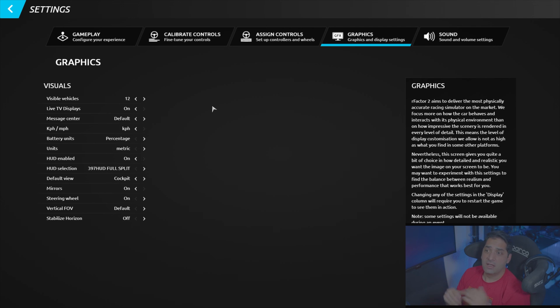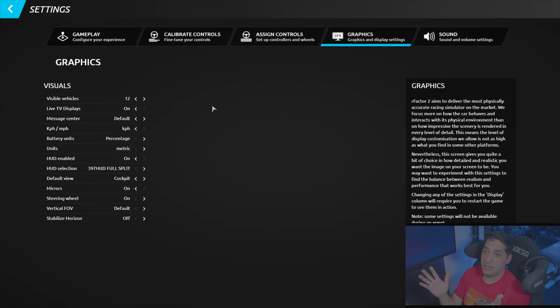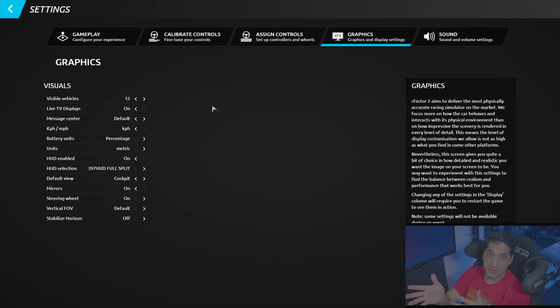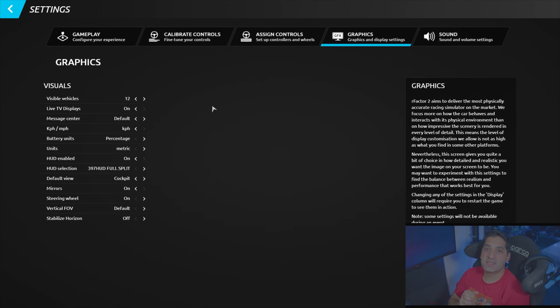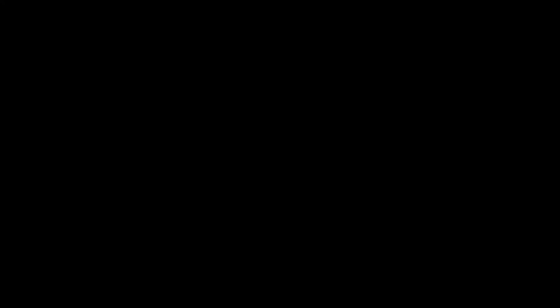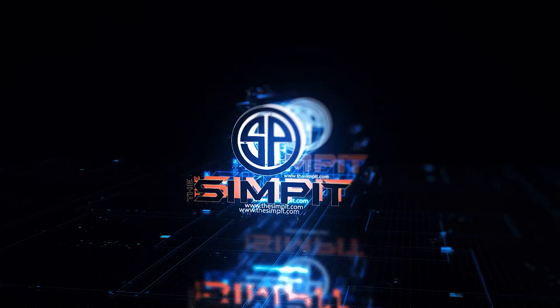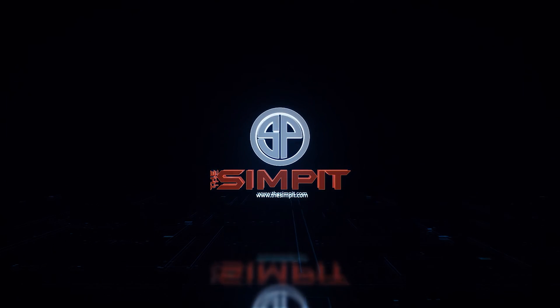That's it for how to set up triple screens without Surround for American Truck Simulator, ETS2, RFactor 2, and WRC. If you liked this video, hit that like button, subscribe, and hit the notification bell so you know when more videos are coming out. Until next time, have fun racing, guys. Later!